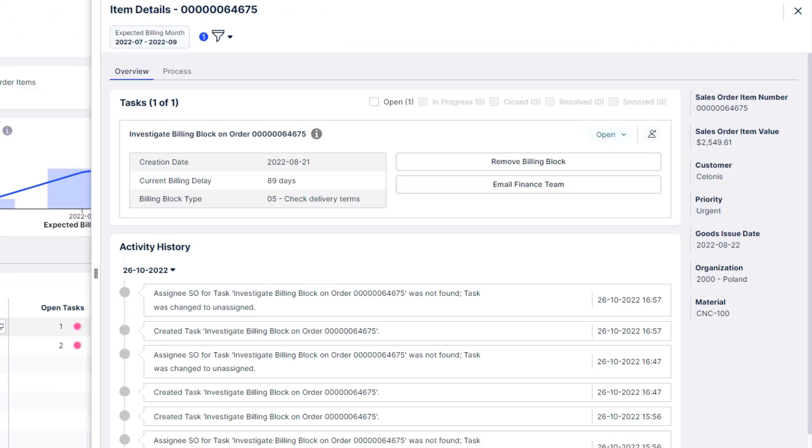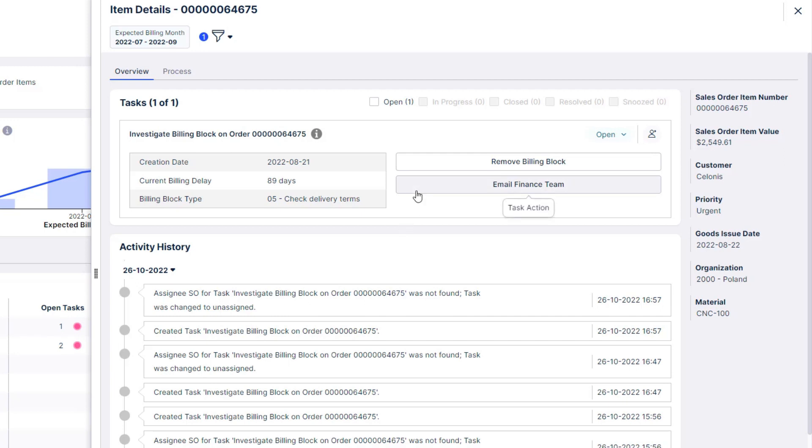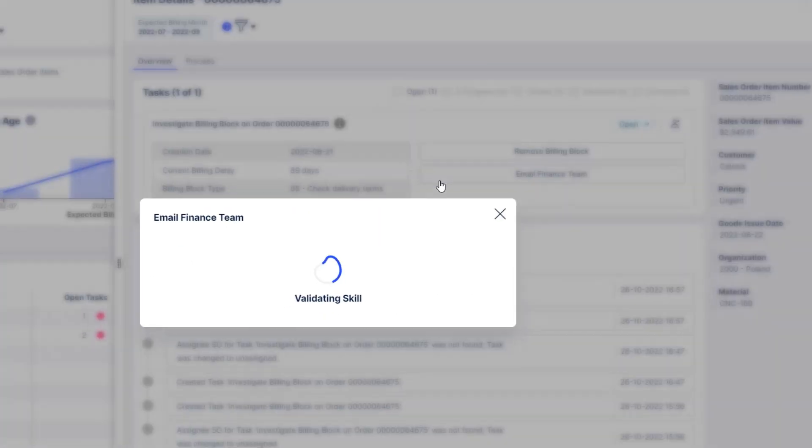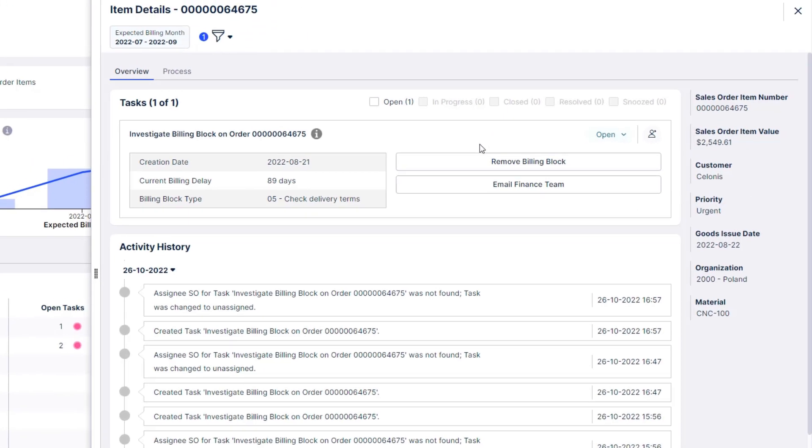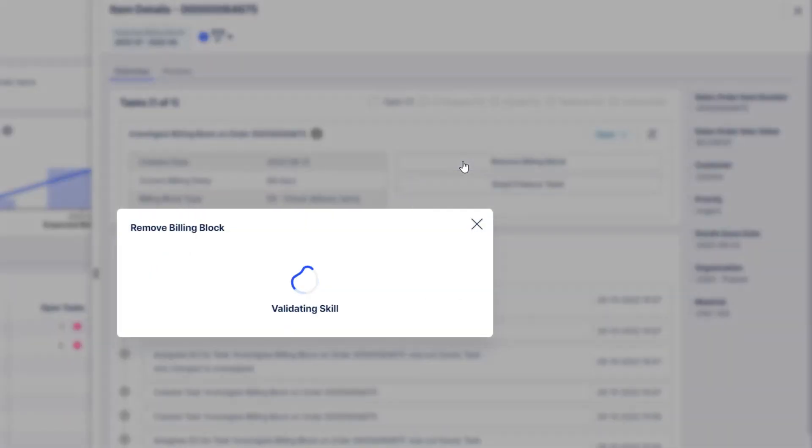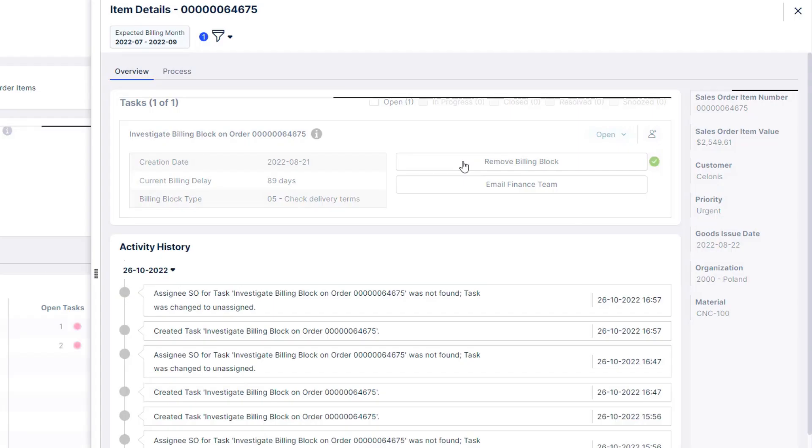The app provides all the relevant order information for Robert so that he can decide how to proceed. If there is a clarification necessary, he can involve the finance team via an automated email. For this specific case, he can directly proceed and remove the billing block in the ERP system with just a click.